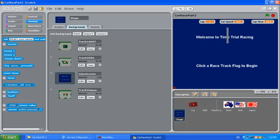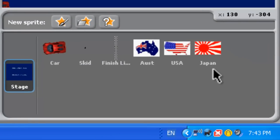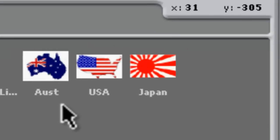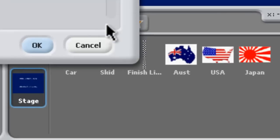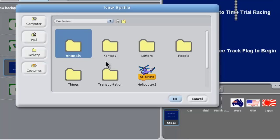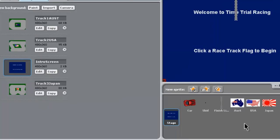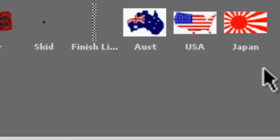Down in the right-hand bottom corner we have our three flags. We obtained them off the internet, edited them in Adobe Fireworks, and resized them to 100 pixels wide. Then it was a matter of going to new sprite, locating them on computer, and bringing them in. We renamed them Australia, USA, and Japan so those sprites could be clickable. From the click, we could set up a race track.